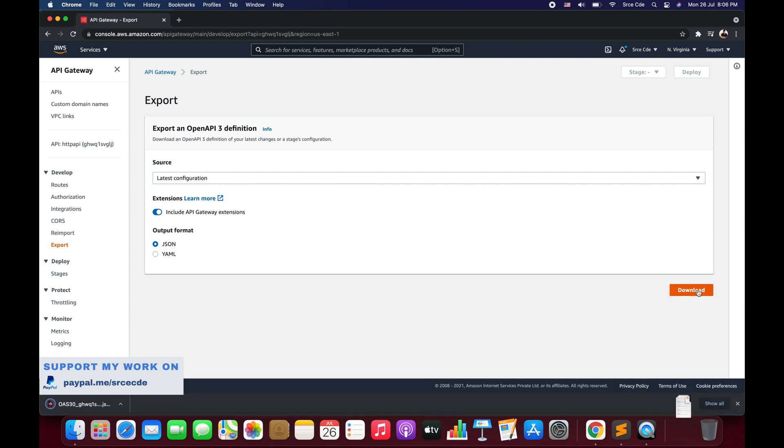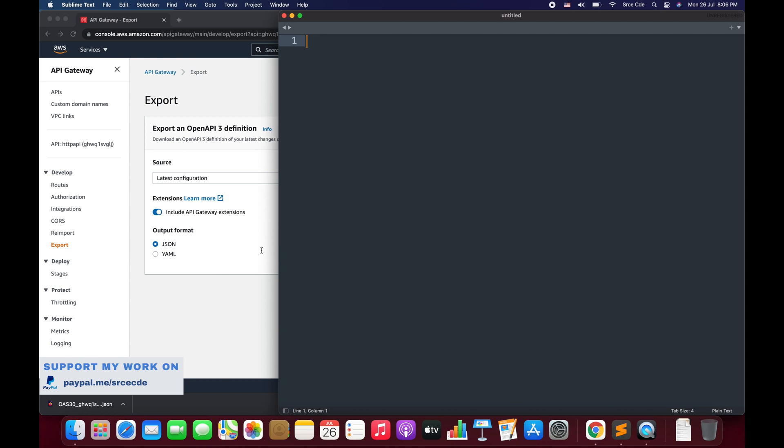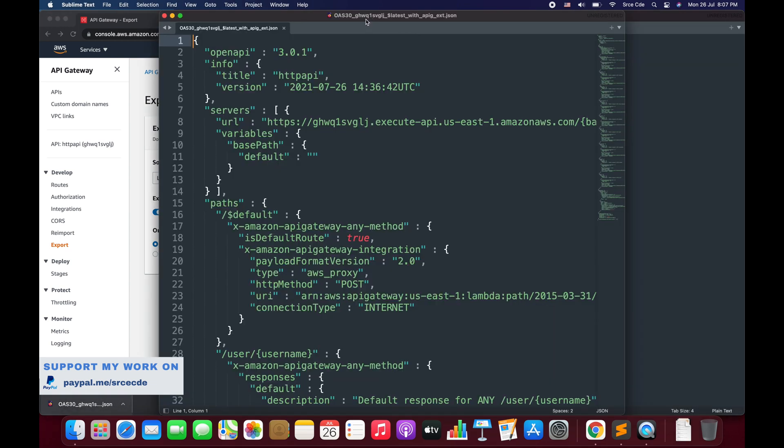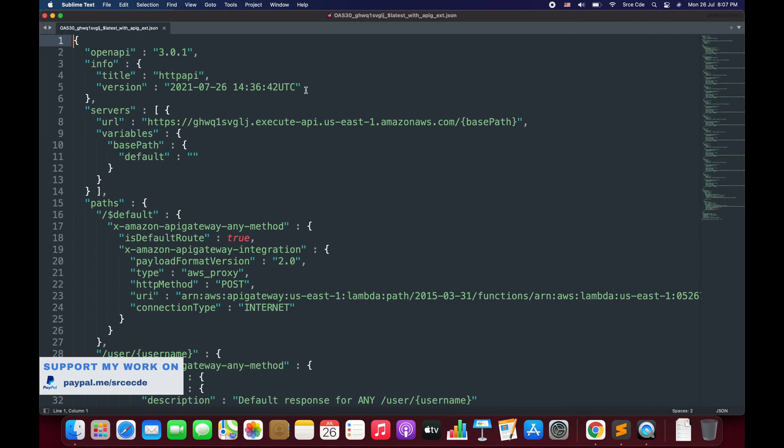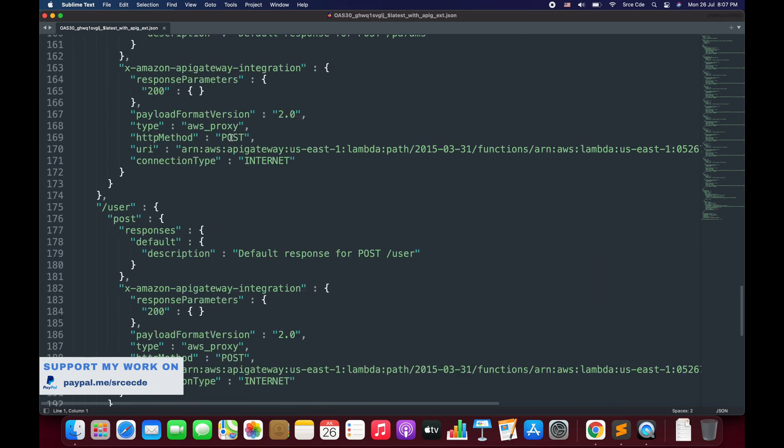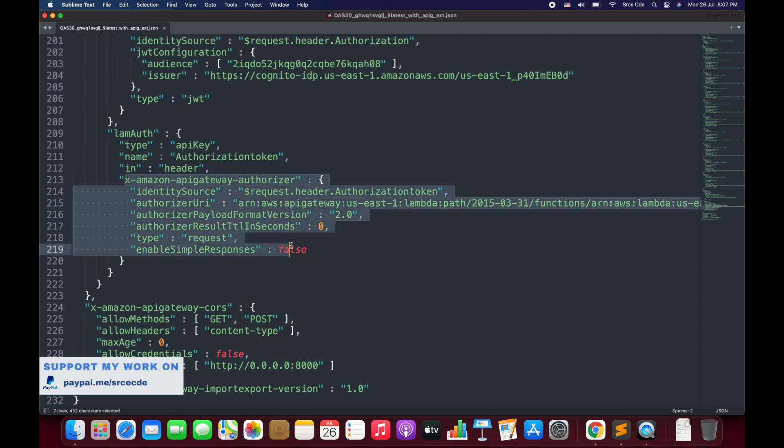So this was pretty straightforward. This is how you can export an Open API 3 definition. Now let's have a look at how it looks. I'm going to simply open it in Sublime. Here it is, this is the JSON export, and here you'll be able to see the AWS-specific authorizer configuration.